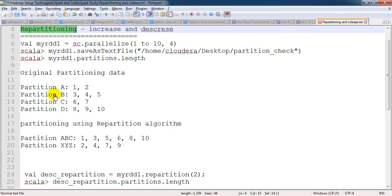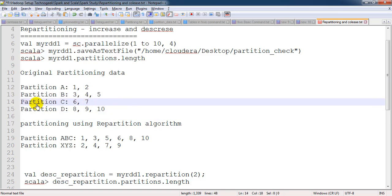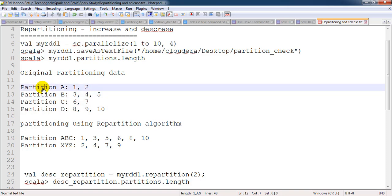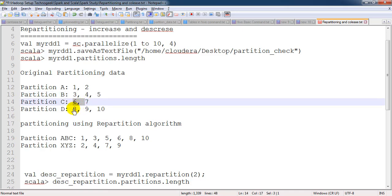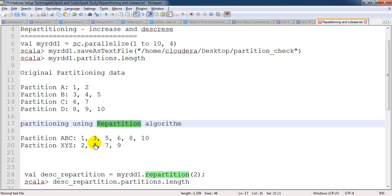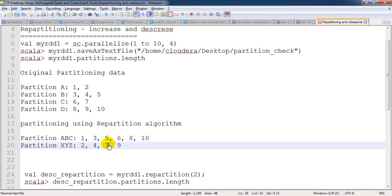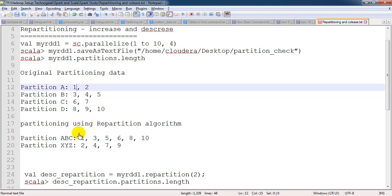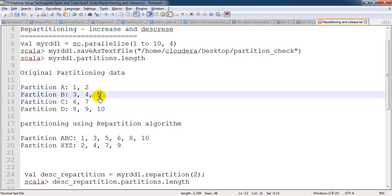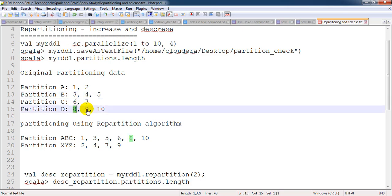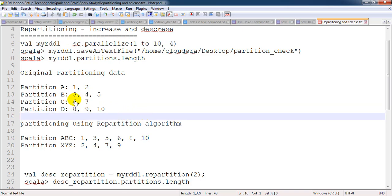The second difference between repartition and coalesce is that in repartition, full shuffling will happen. Let's say the original data has four partitions. The first partition contains 1, 2; the second contains 3, 4, 5; and so on up to 10. After doing the repartition, you will find data coming from each partition mixed together — for example, 1 from the first partition, 3 from the second, 5, 6, 8, 10 from different partitions. Because of this full shuffling, more resources are consumed.